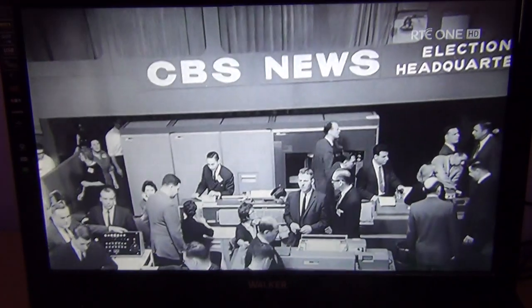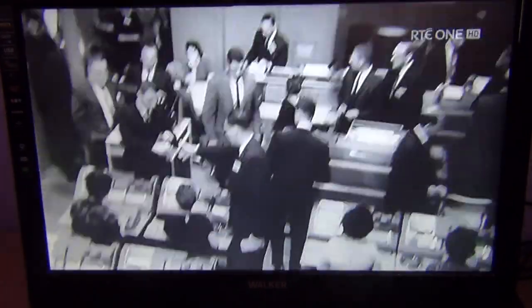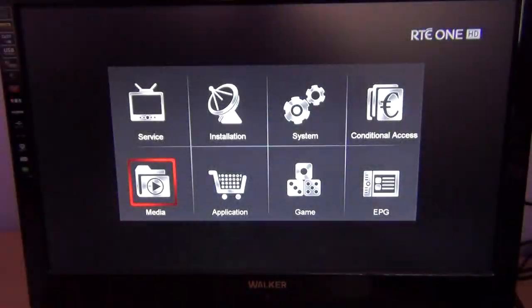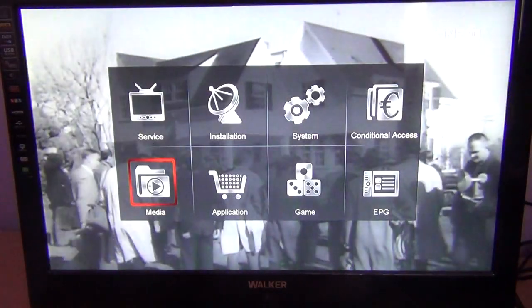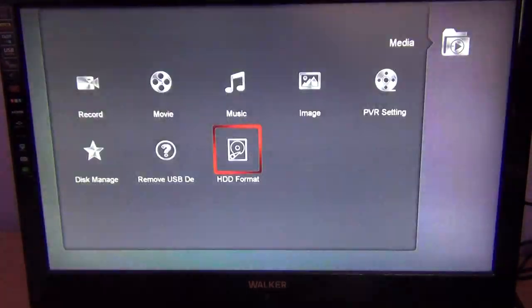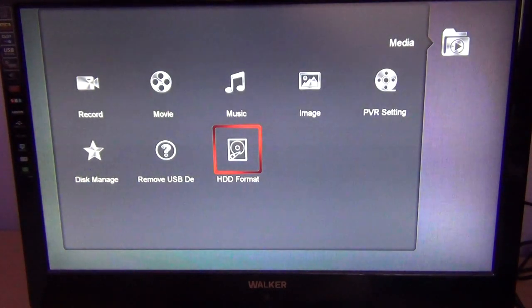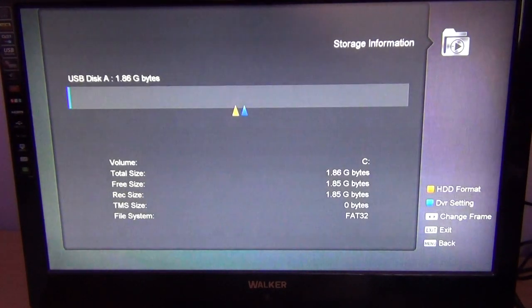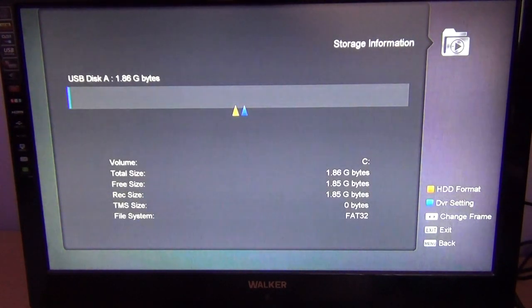Simply press menu, go to media, press OK, go to HD format, press OK, and this brings you into the formatting menu.